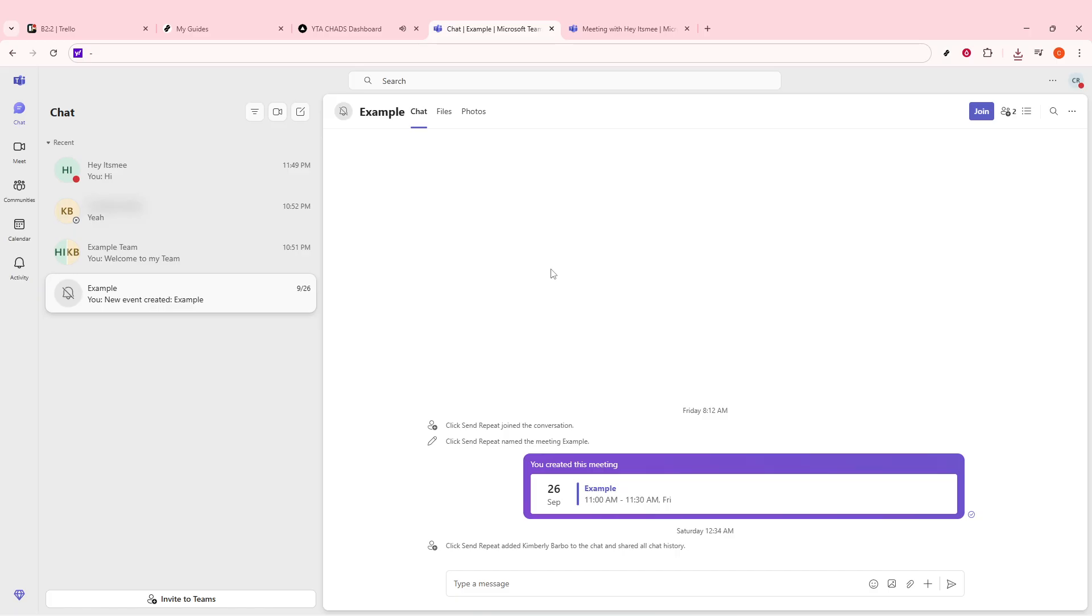Today, we'll focus on a simple way to find your basic Teams user ID right from your profile in the Teams application.